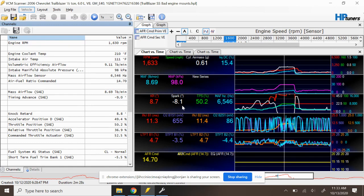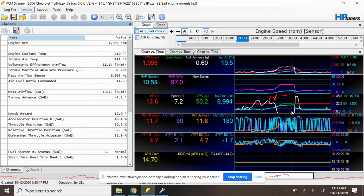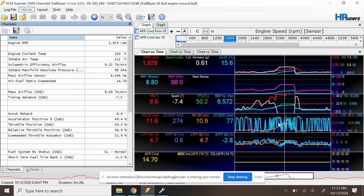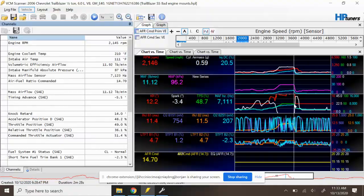And so this is a great example of sometimes you've got to get out from behind the laptop. It's not so much about what you see in the data or what you can do in the tune, but there's a physical condition with the vehicle that is going to be causing an issue. And so hopefully this helps you guys when it comes to diagnosing some knock problems at home on your own.